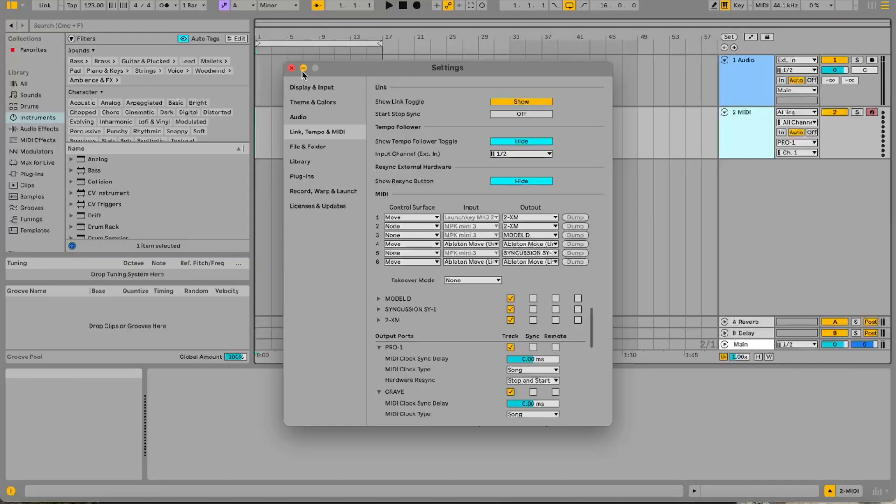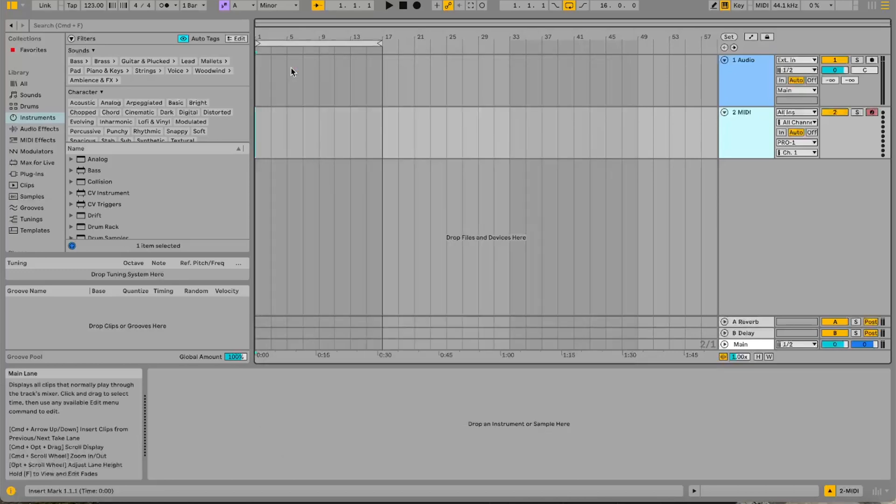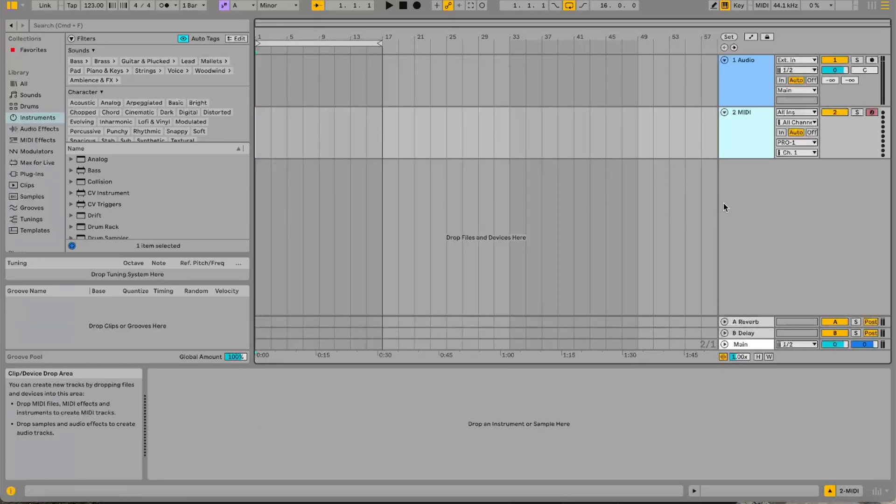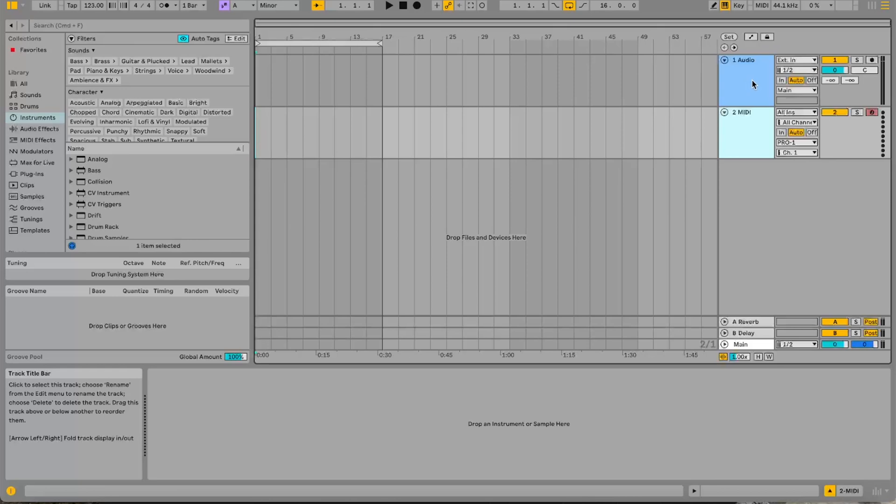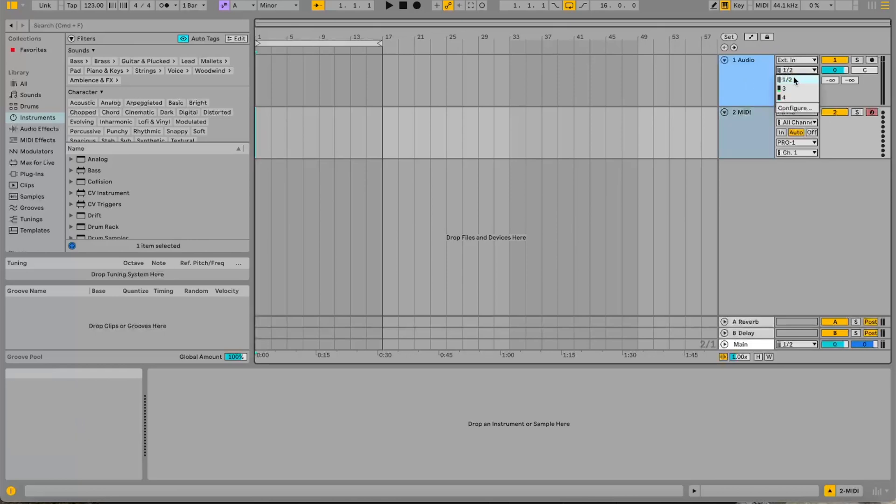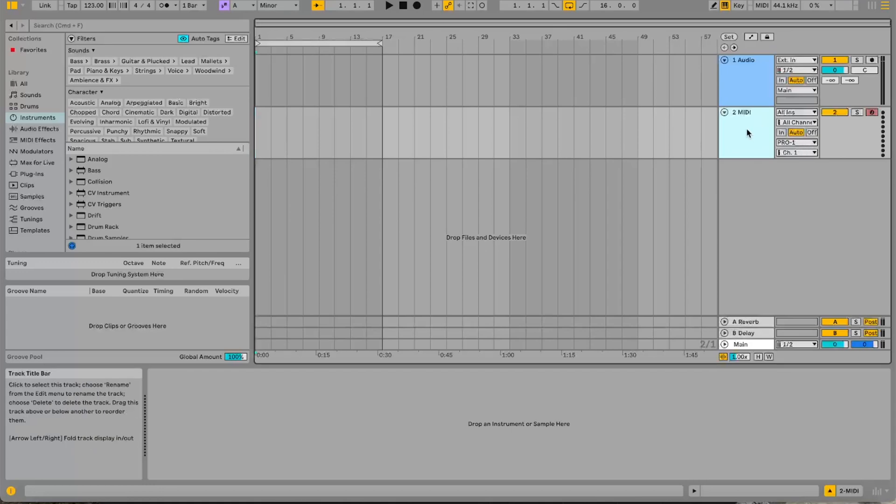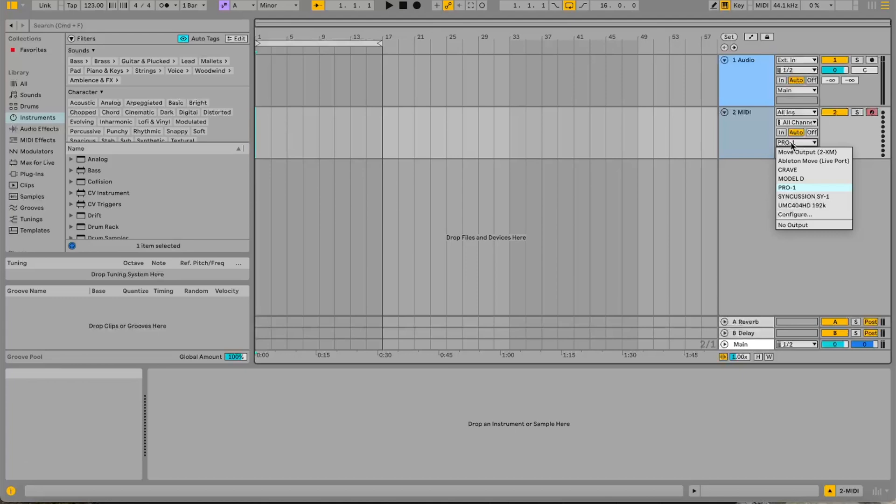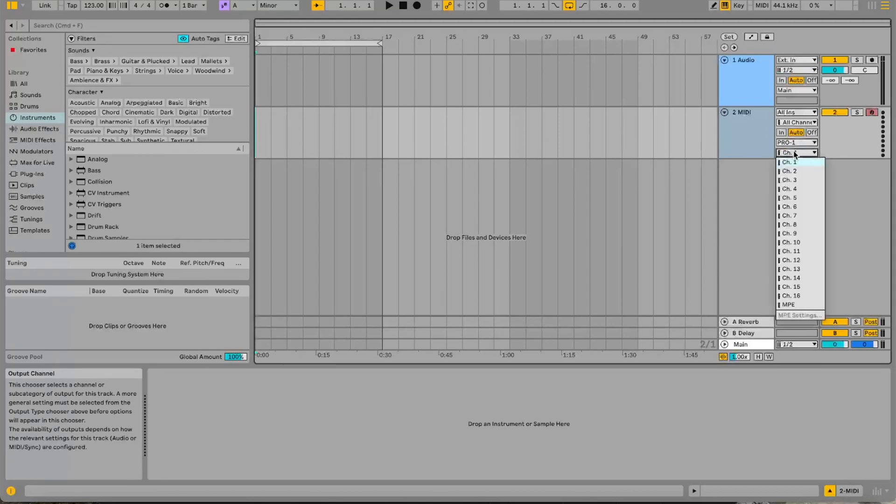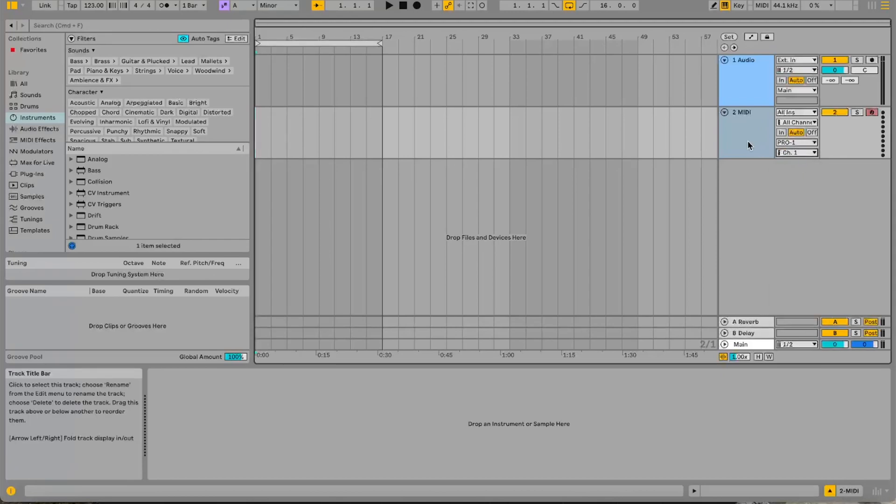So coming out of there we've got a MIDI track and an audio track. The audio track here I've got the outputs 1 and 2 and I've got it set to auto. So that will just hear everything that comes from channel 1 and 2. So on the MIDI channel if I go to the output drop down you can see I've got all my synths listed there. So I'm going to choose the Pro 1 and that's set to channel 1. And it's as simple as that. So if I just play the Move now it'll actually play the Pro 1 and I'll be able to hear it through that audio channel.